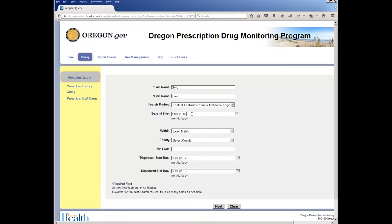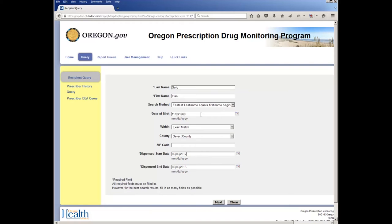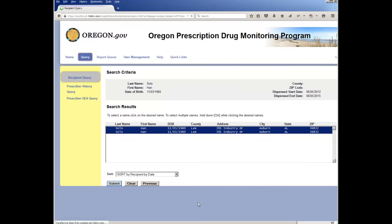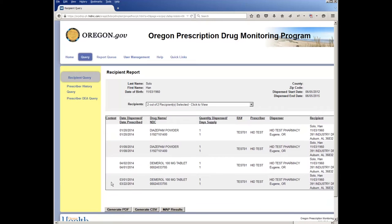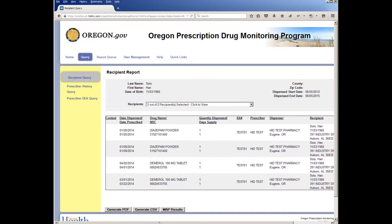You will receive a list of matches for your patient. Ensure that only your patient is selected. If you do not receive any matches, change your search parameters — leave the zip code and county fields blank. While broadening the search can help you locate your patient, it may also bring up patients that are not yours, so be careful to select only your patient. Choose how you would like the record sorted and click the Request button.